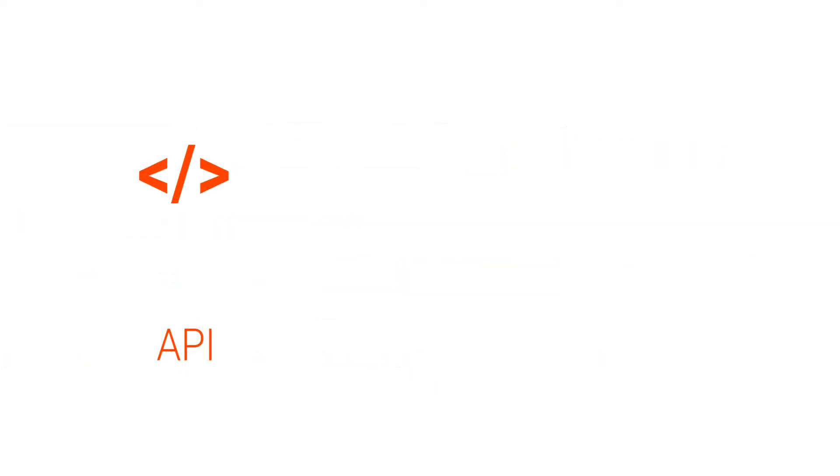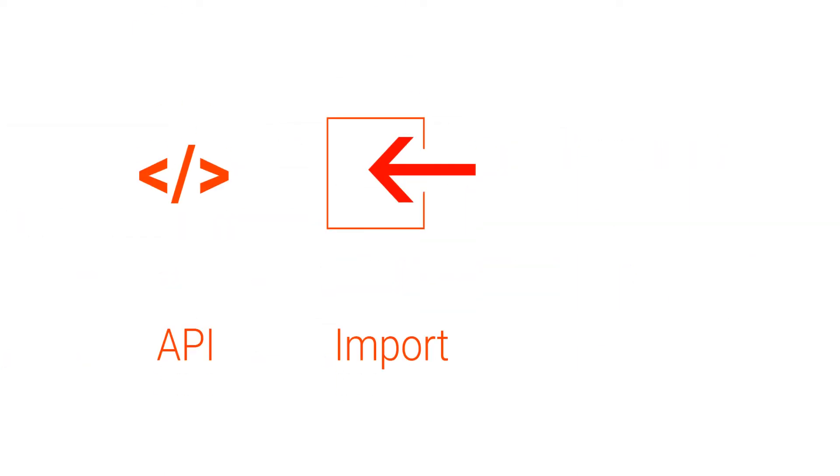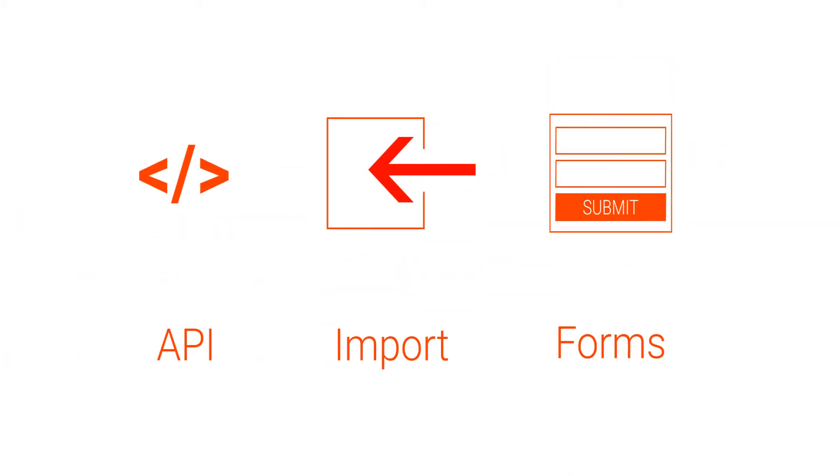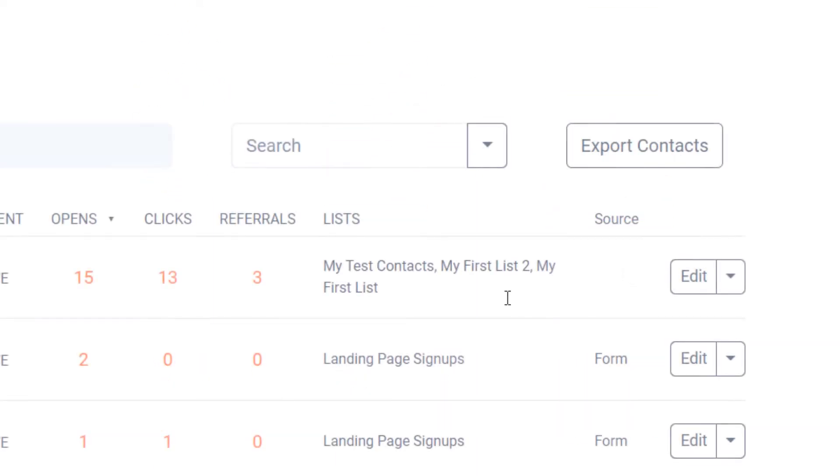The source column tells you how your contacts were added into your SendFox account. It is either via API, import, or via forms if they opted into a SendFox form or a smart page. A blank source tells you that this contact was added manually.